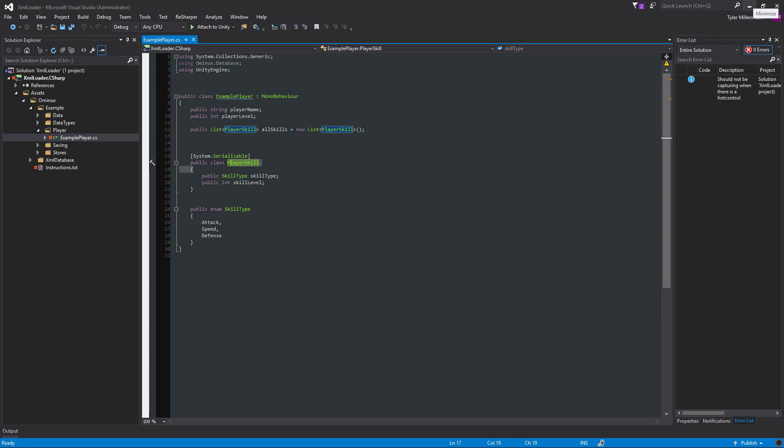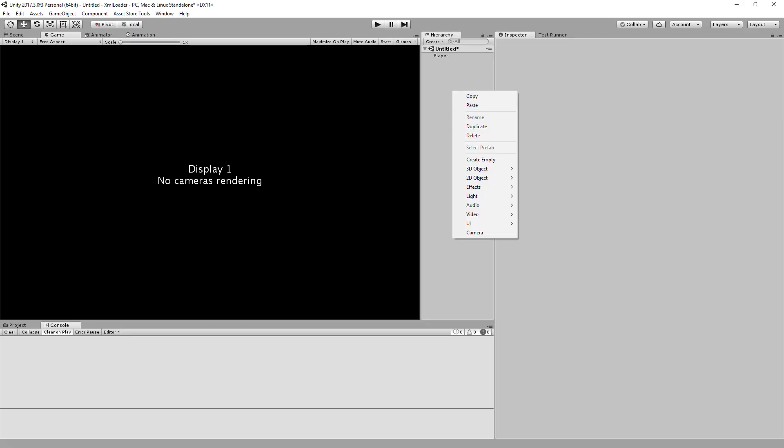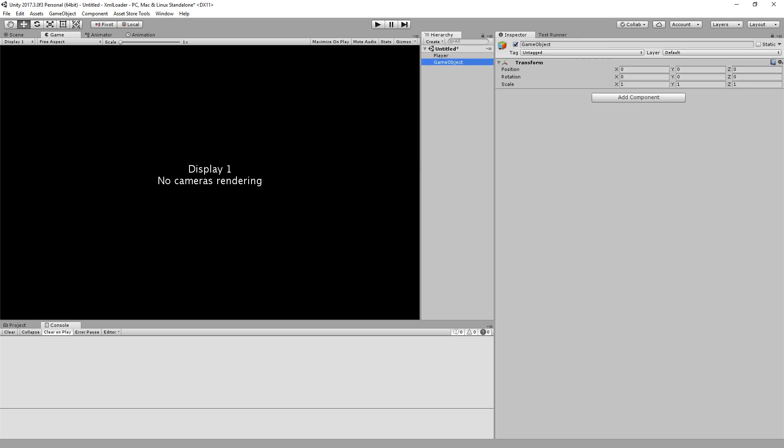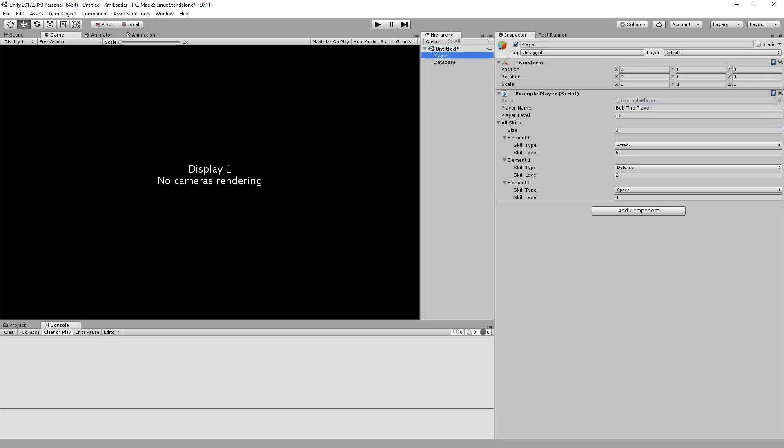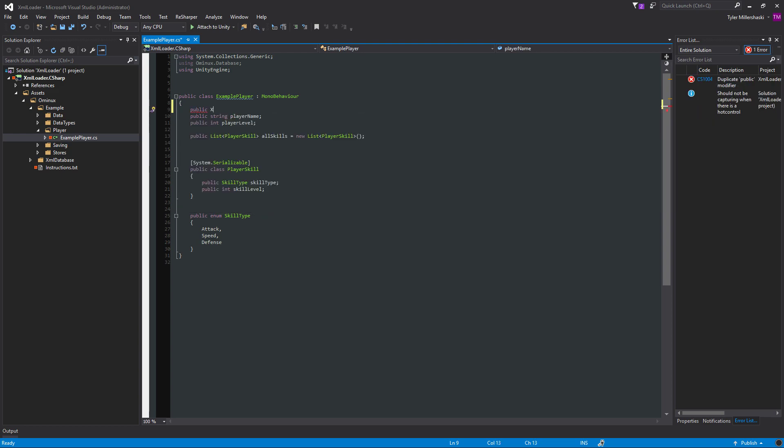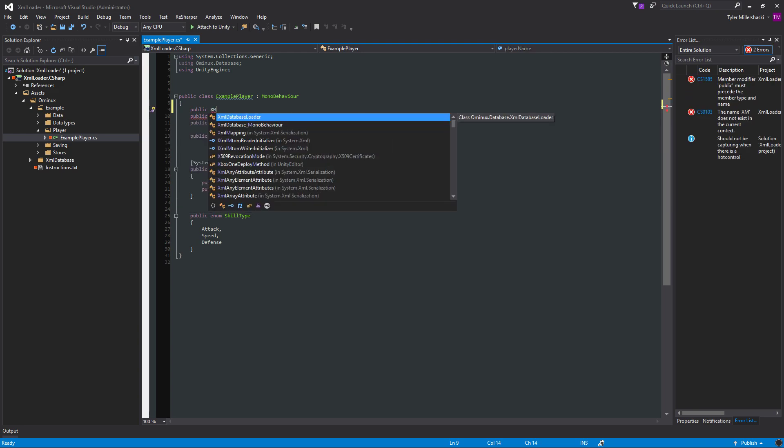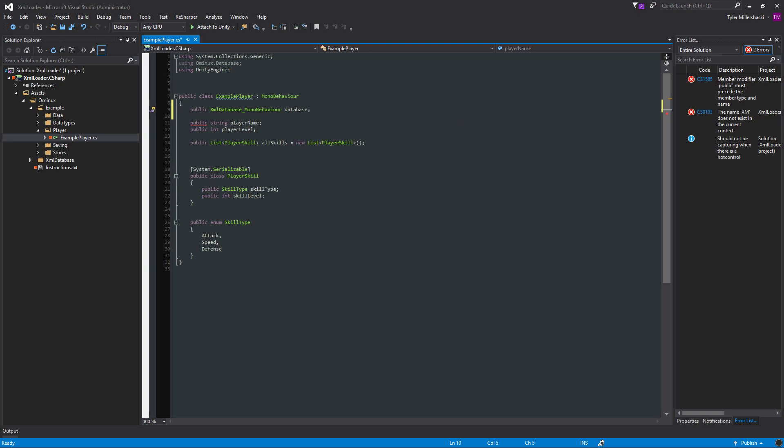And we want to load this from an XML database. So the first thing we need to do is add the XML database script to any game object. Obviously I could have added this to the player, but it shows to give it its own game object. There's only one public variable, and that's relative file path. And I'll just name it player.xml because that sort of makes sense. Then we just need some way for the player scripts to access this database. For the sake of time, what I'll do is just do a public variable that can drag and drop.